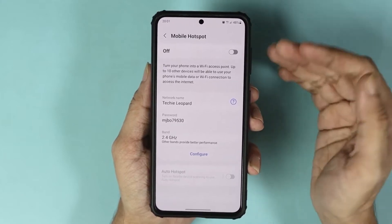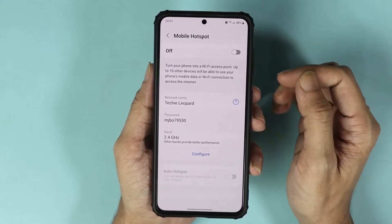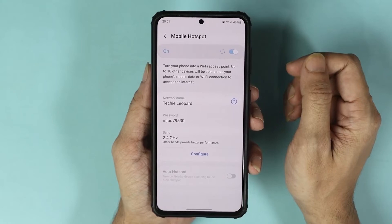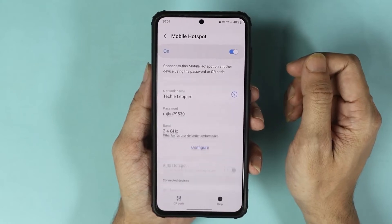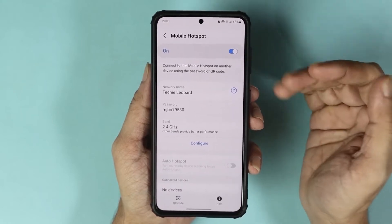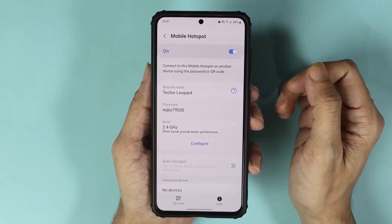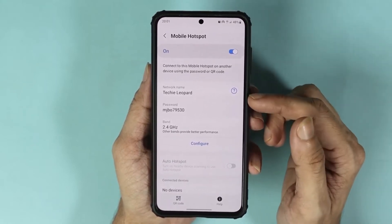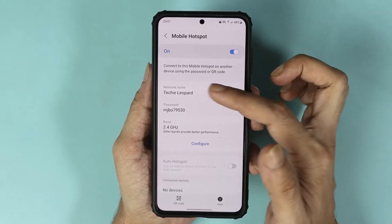From here, first what you have to do is turn on mobile hotspot. As you can see, we have just turned on the mobile hotspot. Now in here, the network name you can change the network name or the password of your hotspot by tapping on configure.